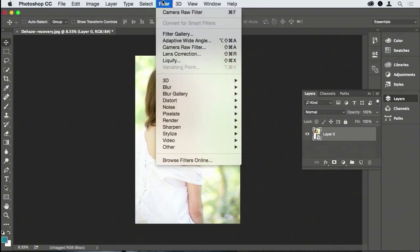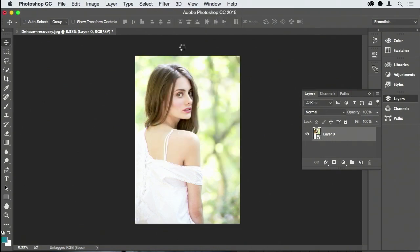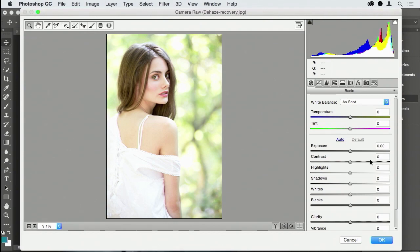Now I'm going to come down to where it says Camera Raw Filter. Show of hands real quick, how many people don't use Camera Raw Filter? Yeah, most of the room. Okay, good. Here's the thing - we are used to using things like levels and curves and all these types of adjustments to make tonal corrections to our photographs.